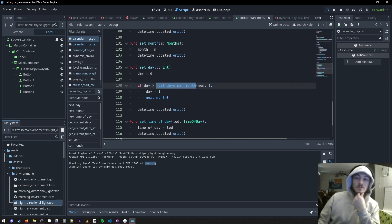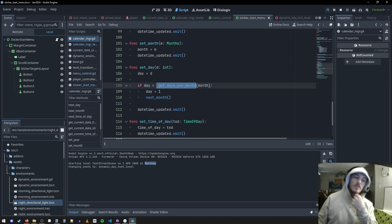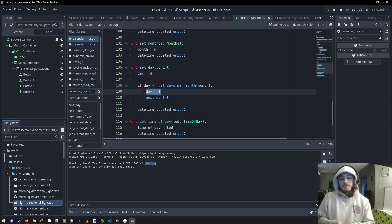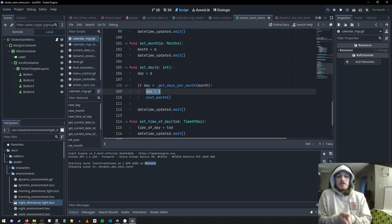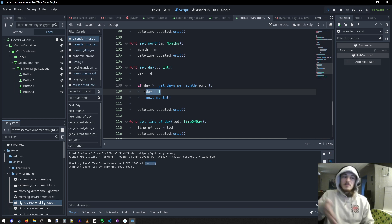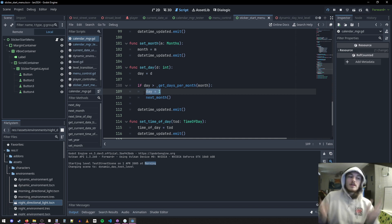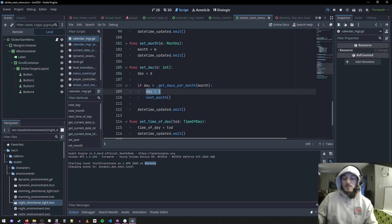If the day is greater than the days in the month, I reset day to one and go to the next month. Because if I say go to the next day and it's like 32 days in January, that's not right — so it goes to February, sets day to one. Now it's February 1st, not January 32nd.